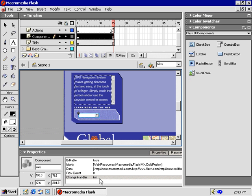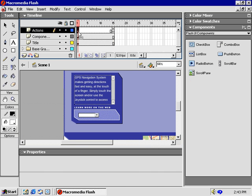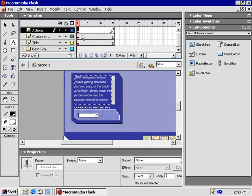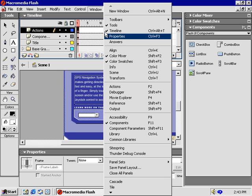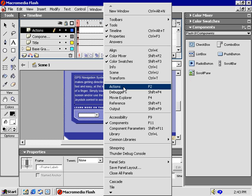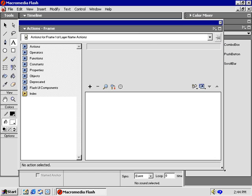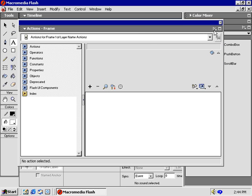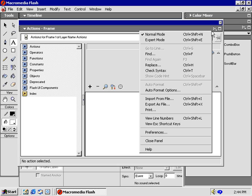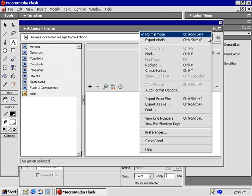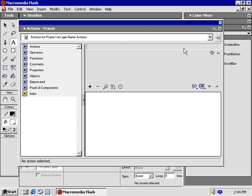A function is just a block of code that we may use more than once. We simply write the code and give it a name. From that point, we never write the code again. We just write the name to call the block of code. In turn, it executes the event. Start by selecting the first frame on the Action layer and open the Action panel. You can write this function in Expert mode or work in Normal mode. I'm going to work in Normal mode so that you can see where each segment of our code comes from.